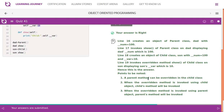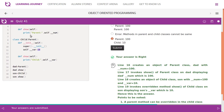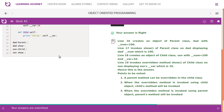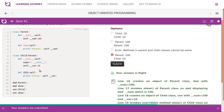Points to be noted: a parent method can be overridden in the child class. When the overridden method is invoked using a child object, the child's method will be invoked. There are two show methods — one in the parent and one in the child. When you define show in the child class, you overwrite the parent's show. Calling show using a child class object refers to the child's show. When the overridden method is invoked using a parent object, the parent's method is invoked, because the parent class has no access to the child class.